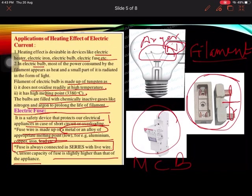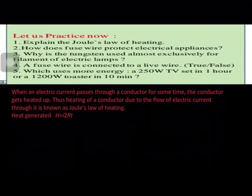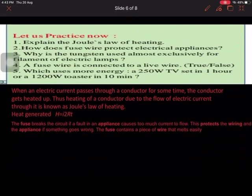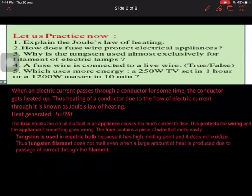Q1: Joule's Law of Heating — when electric current passes through a conductor, the conductor gets heated. Heat generated is H = I²RT. Q2: Fuse wire breaks the circuit if too much current flows, protecting wiring and appliances. Q3: Tungsten is used for filaments because it has a high melting point and does not oxidize, so it doesn't melt even when a large amount of heat is produced. Q4: A fuse wire is connected to the live wire — True.